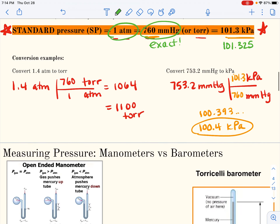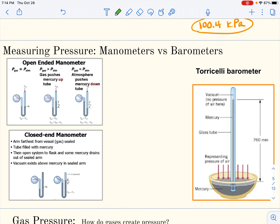We can use barometers or manometers to measure pressure. The barometer named after Torricelli is basically a pan of mercury open to the air so the air can push down on the surface, with a long skinny tube about 800 millimeters tall that is full of mercury. When the atmosphere pushes down on the mercury, it goes up the tube — the harder the atmosphere pushes, the farther up it goes. This is where the 760 millimeters of mercury measurement and unit come from.